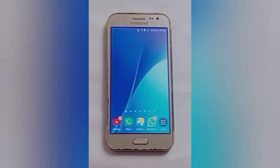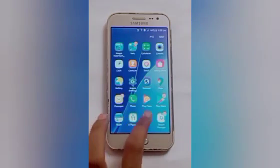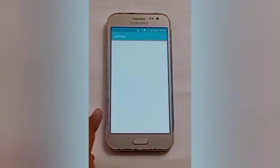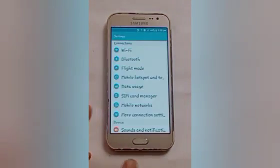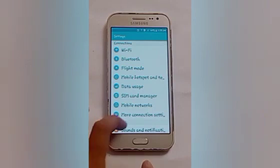Firstly, we will click on the setting icon. Here you will see the setting icon is open. After that, here you will see many options.